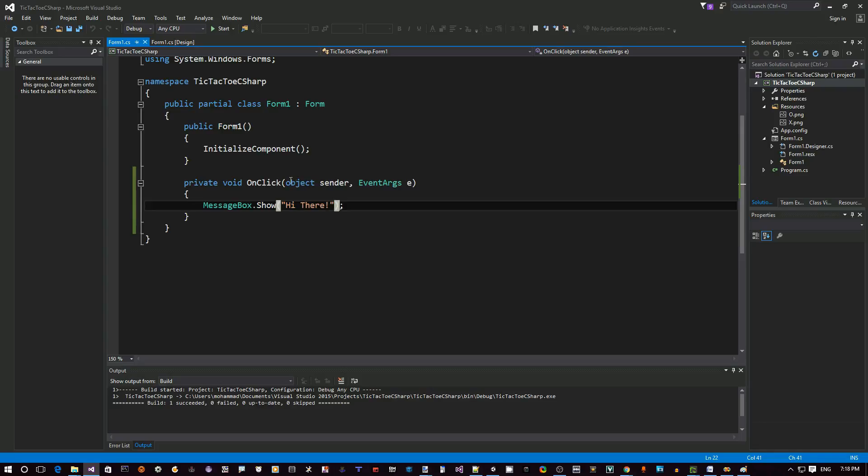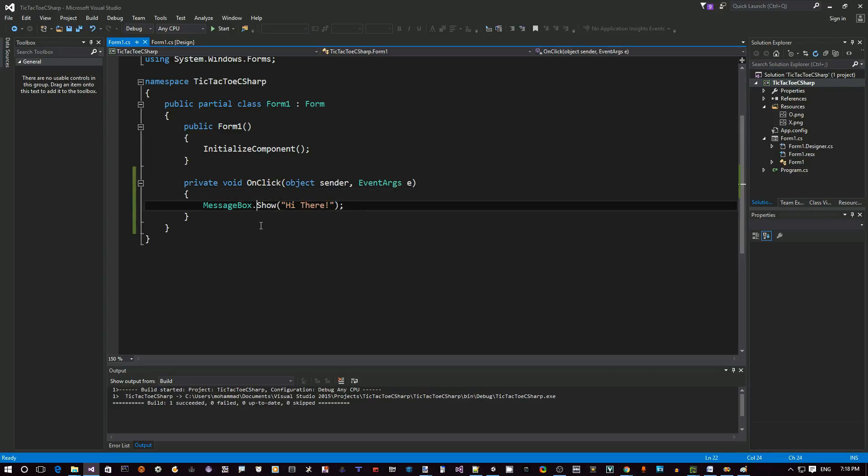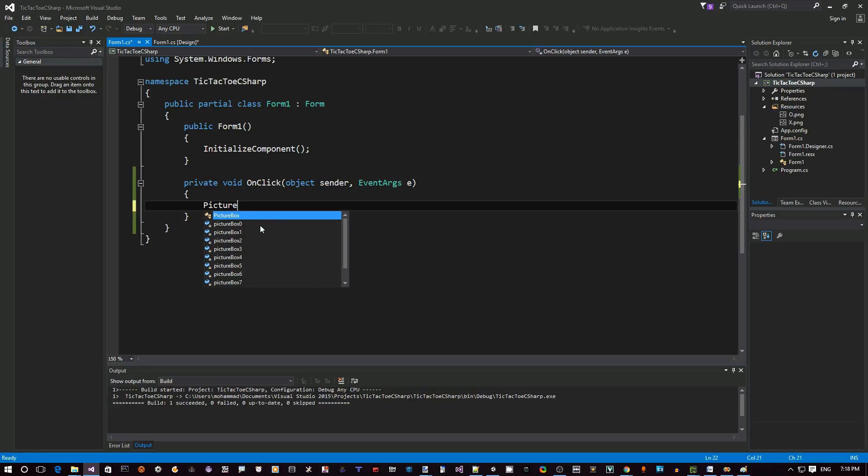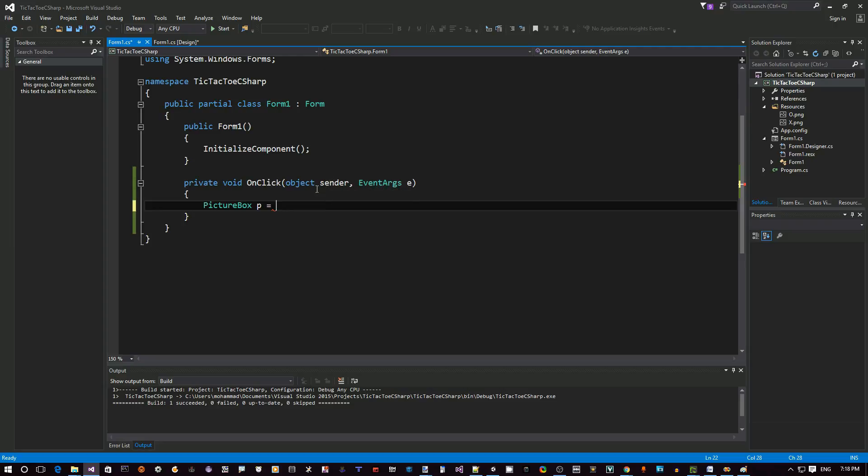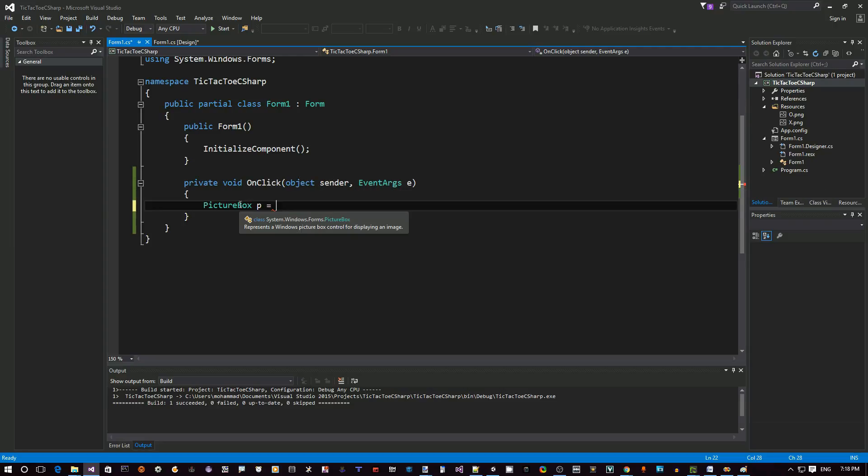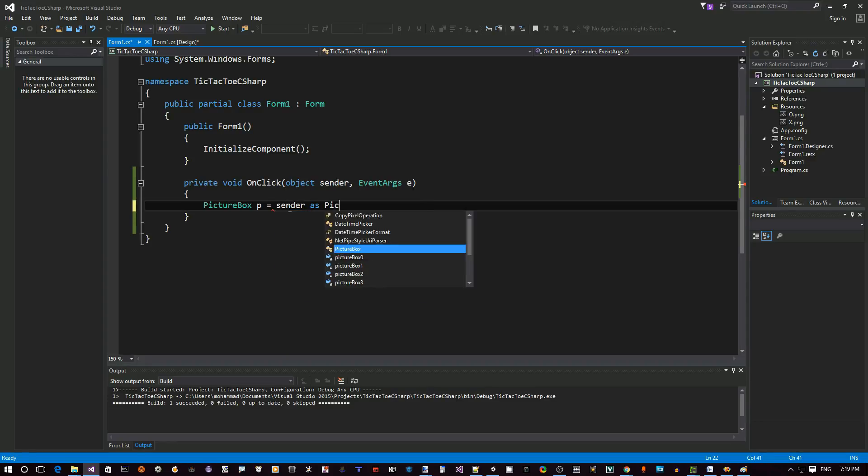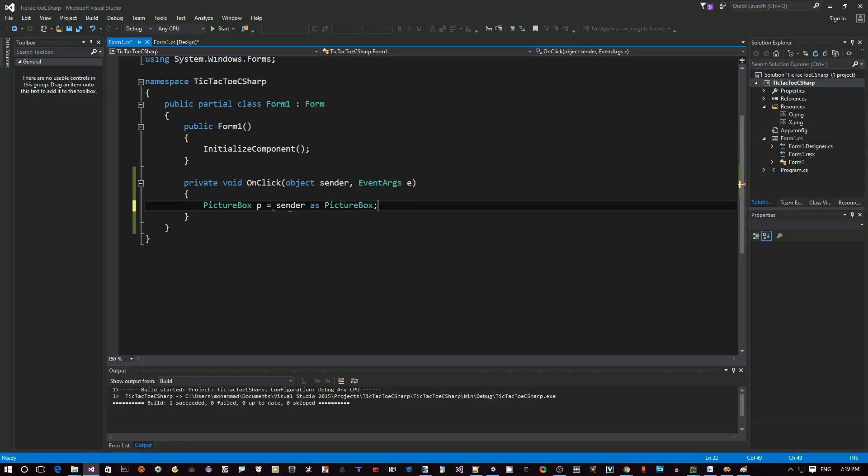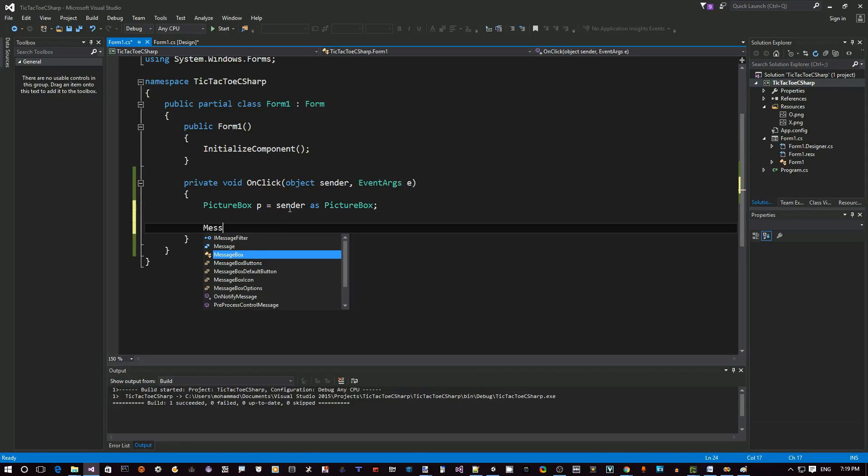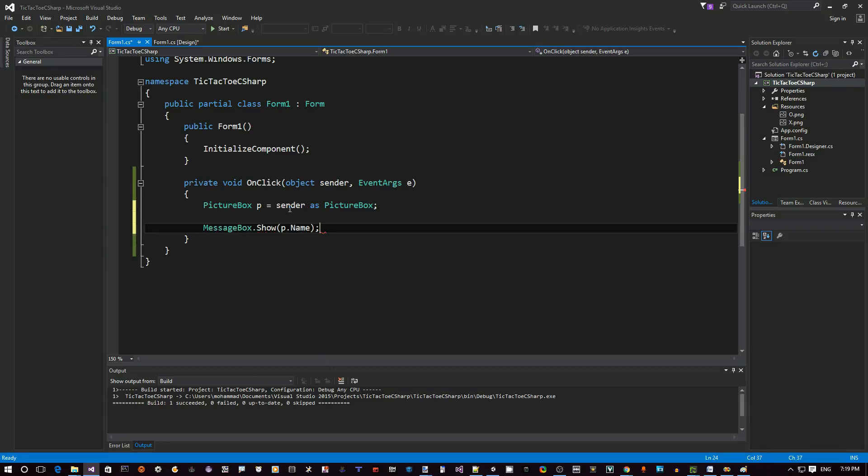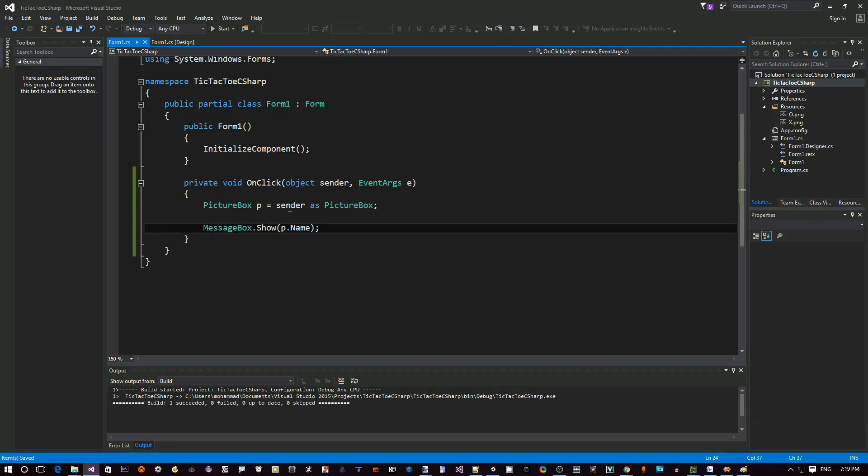So now how do we know which one is the one we click on? We can do this: PictureBox p equals sender as PictureBox. As you can see here, the sender is actually the object we click on, but it's an object. I want to make this a picture box, so that's easy. We can say sender as PictureBox because we know it's all attached to picture box objects. So message box.show p.name, you just want to print out their name when we click on them.